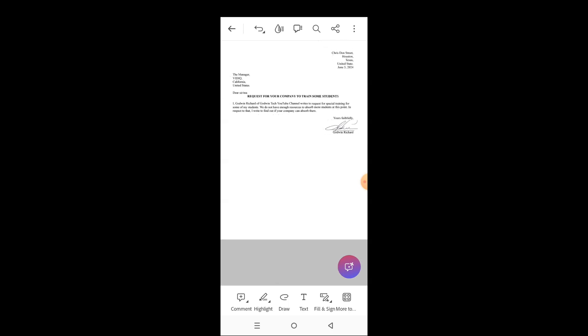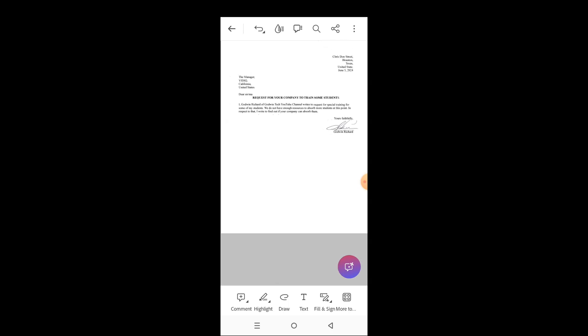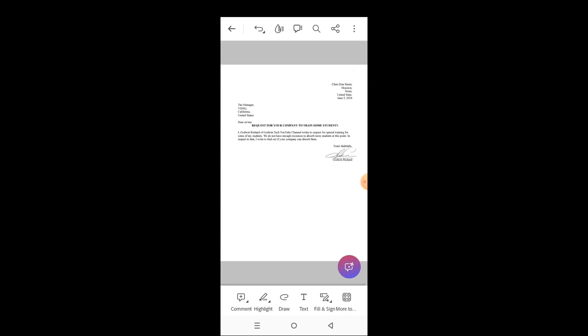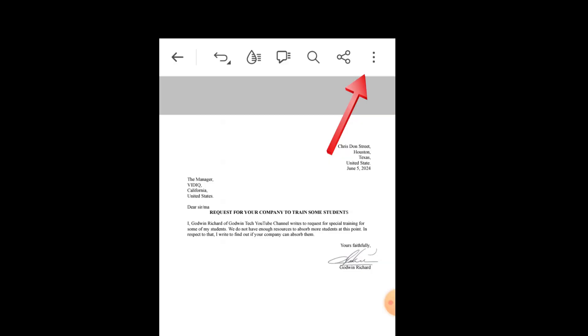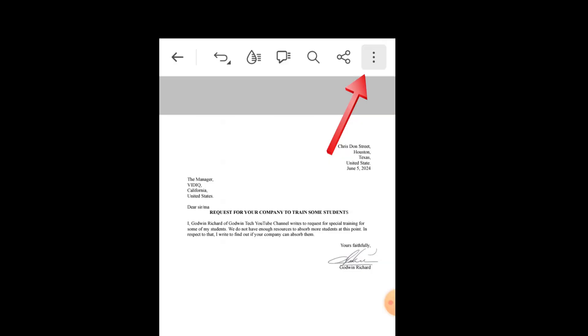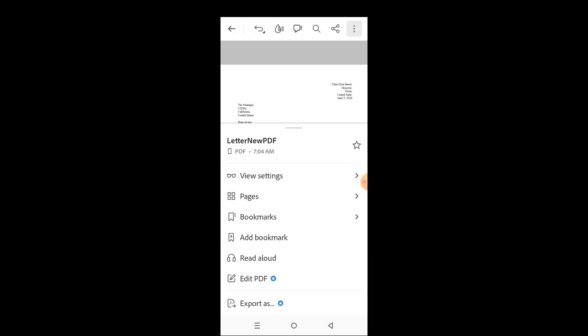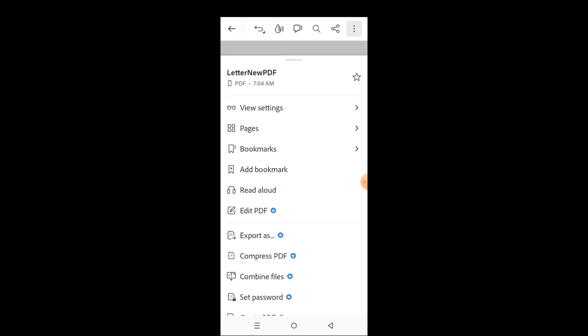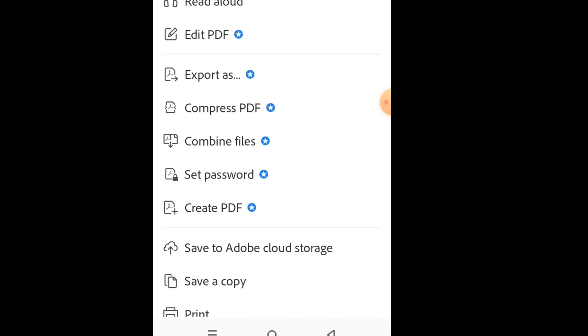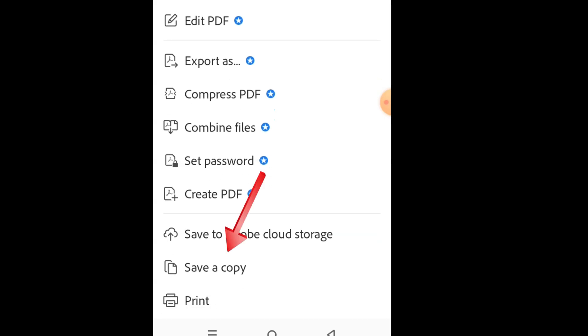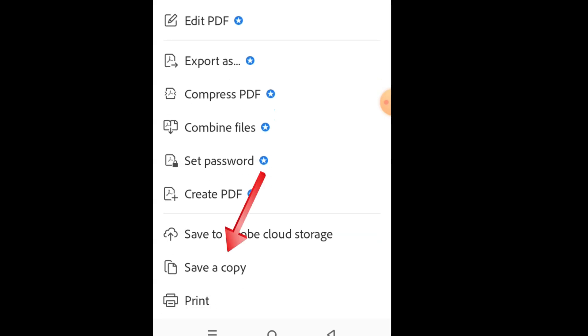Let me minimize this for you to see how everything looks, and it's beautiful. After this, you need to save the PDF file in your phone, so tap the three dots at the top right, then scroll down and select save a copy.